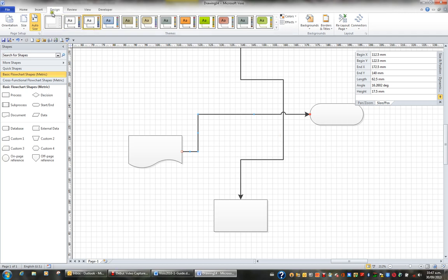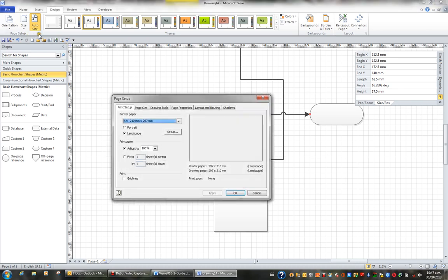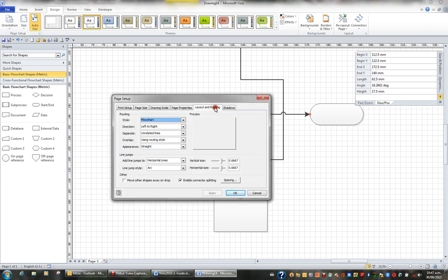then from the Design tab, hit the Page Setup dialog box launcher. When you go to the Layout and Routing tab at the top here, you can control how line jumps behave and look.